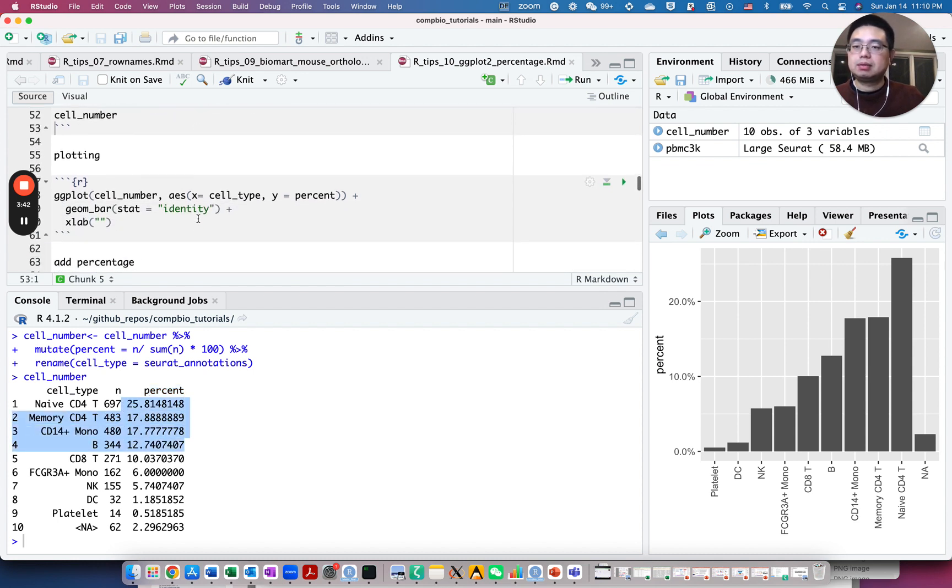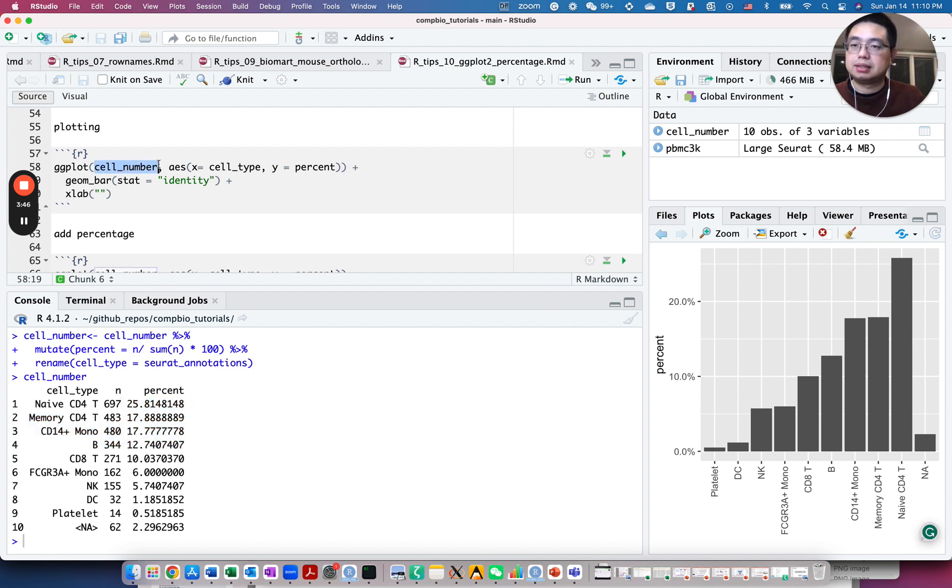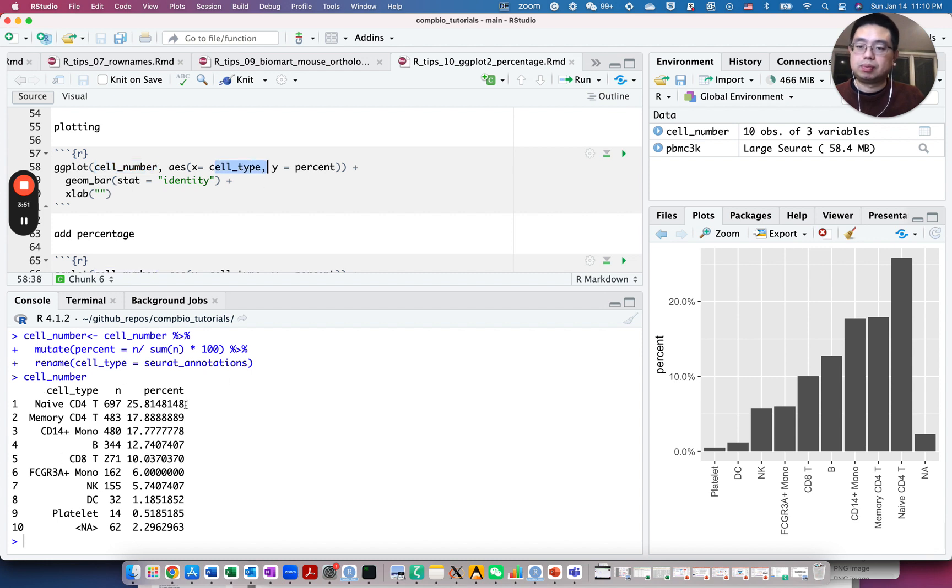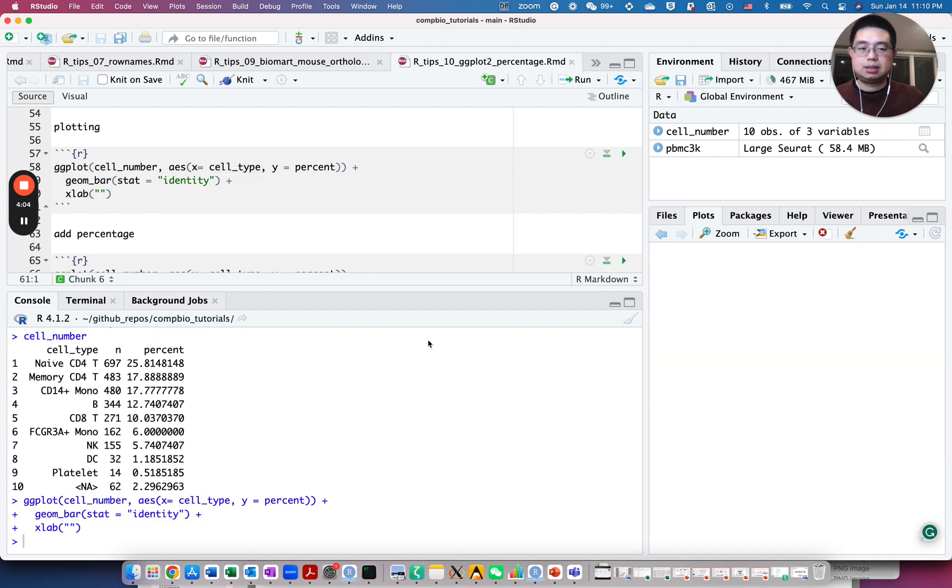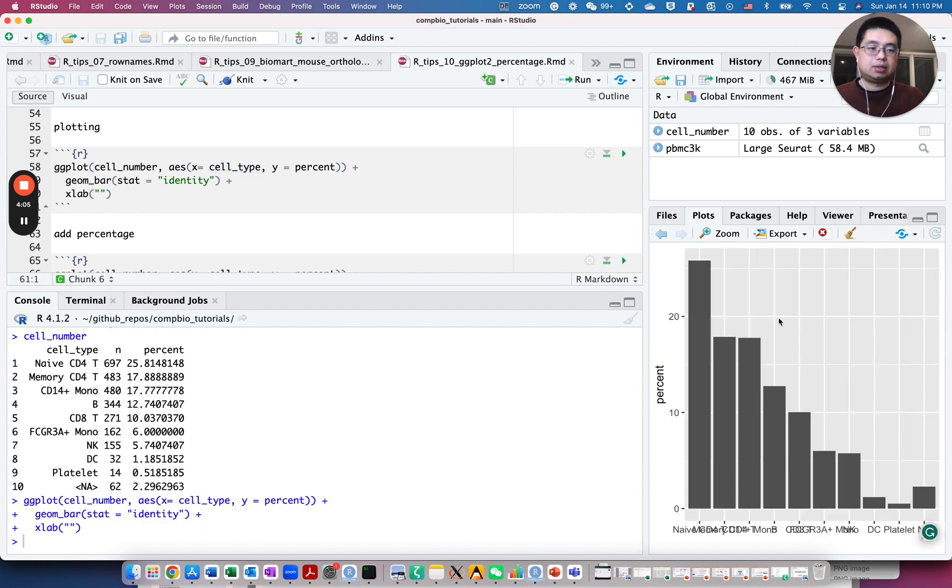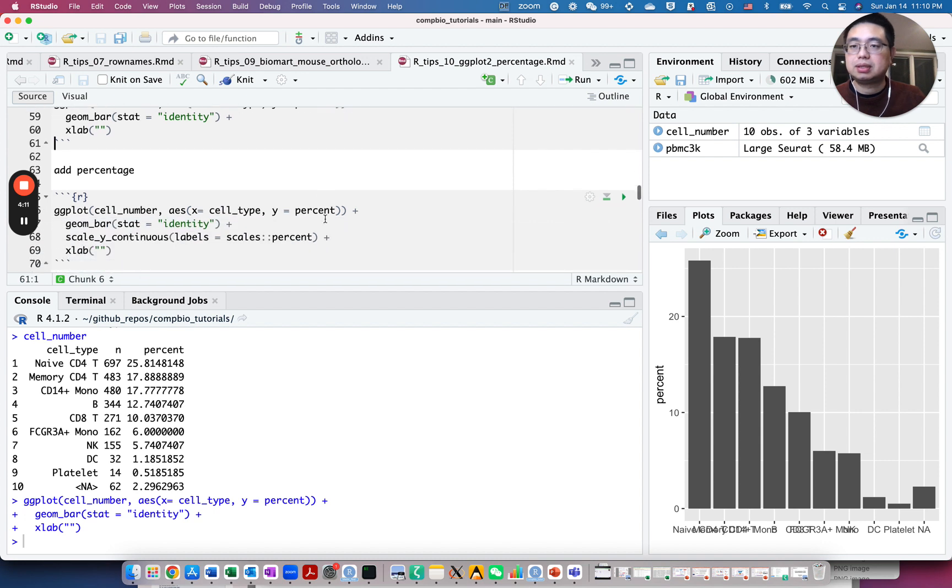So now we are ready to plot using ggplot2. Use this dataframe and x-axis will be the cell type and y-axis will be the percent. And we will use the geometric object bar and use identity, essentially just use those values. Let's run this. And you see here you have like 0, 10, and 20, but we want to add the percentage sign. How to do this?